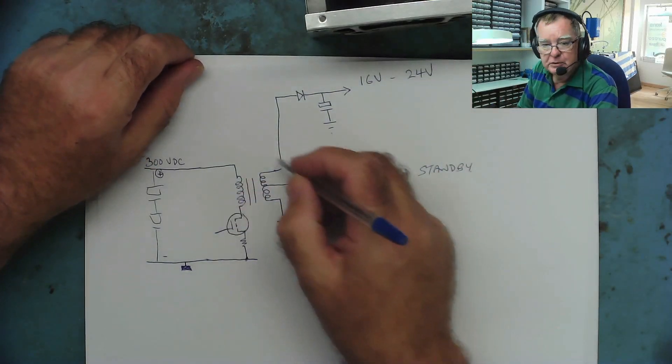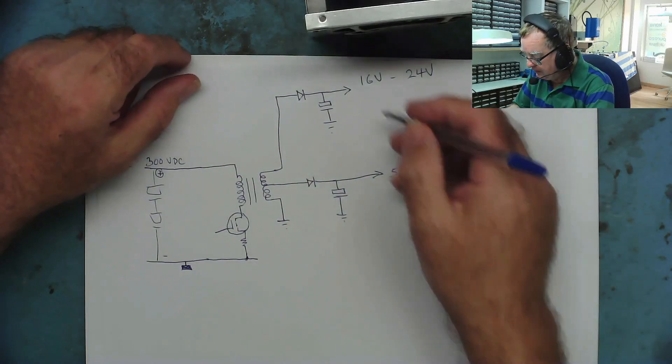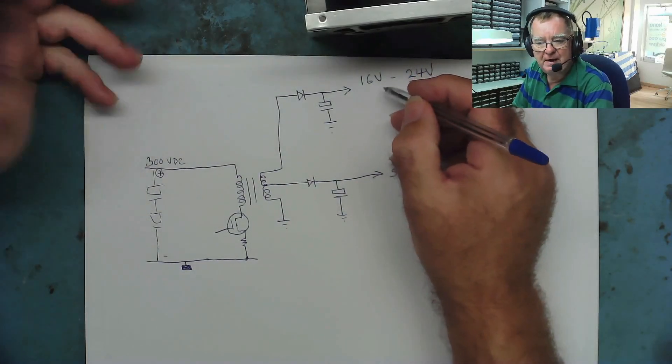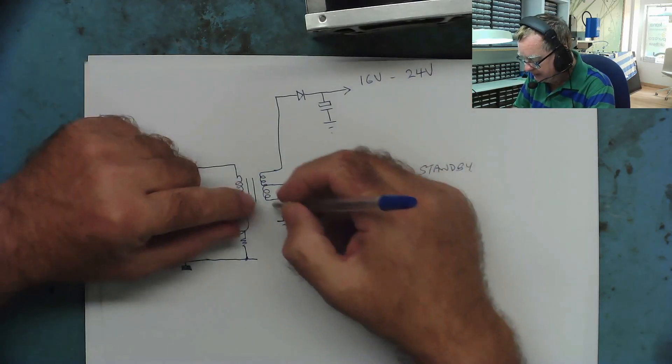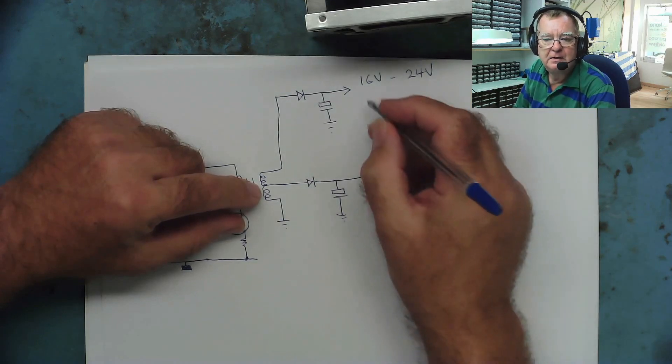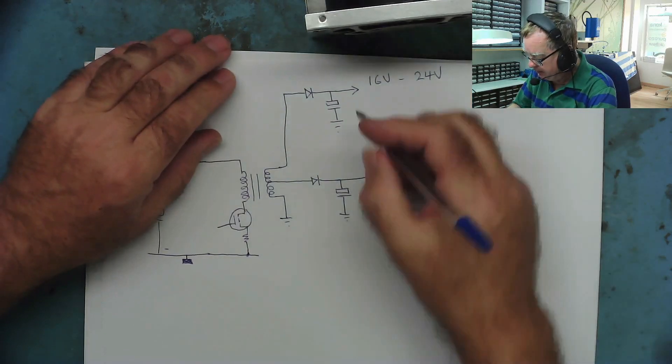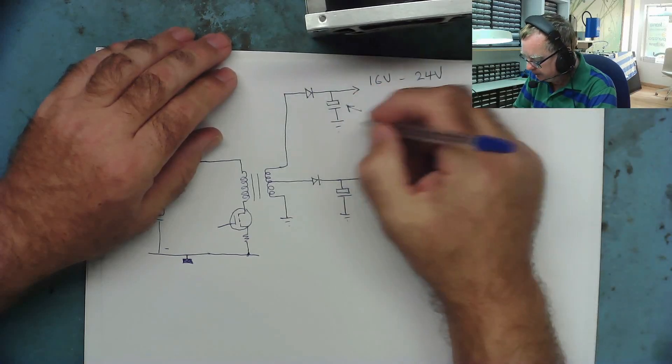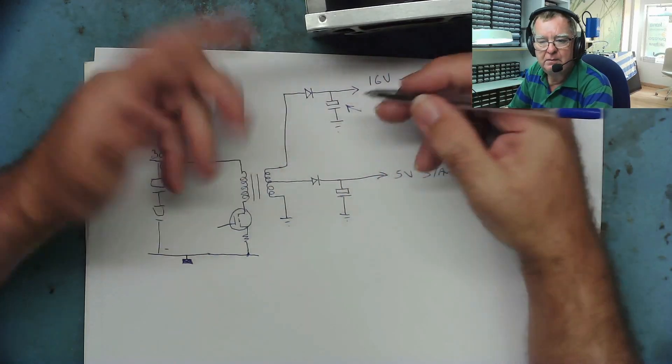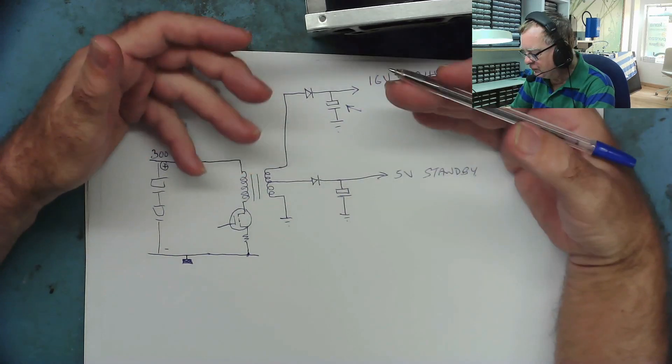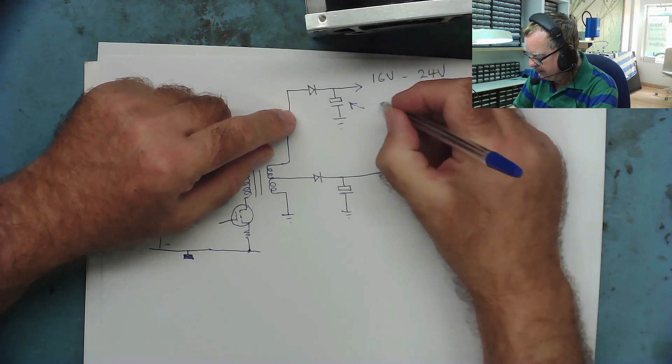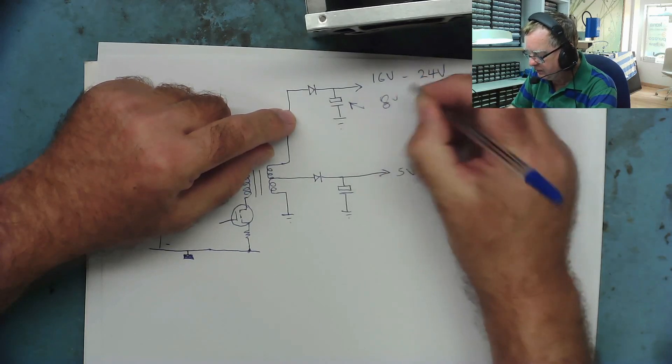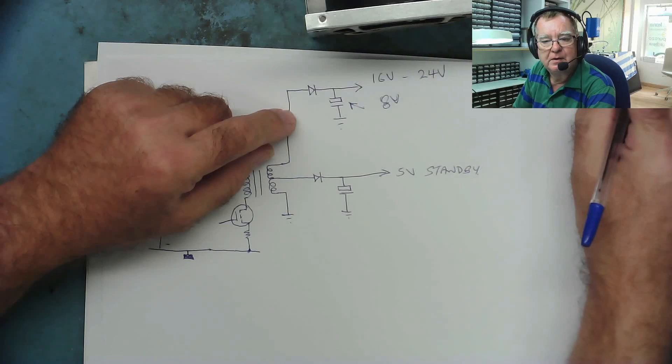This power supply is running, you've got 5 volts standby, but this voltage is very low. And the reason for that, you think the power supply is running, why is this one okay and why is this one low? And the reason is this capacitor. If this capacitor fails, it goes effectively open circuit, very high ESR, it loses its capacitance. The voltage on here will drop and I've seen it drop to like 8 volts or somewhere like that. And when it drops this low the power supply can't work.